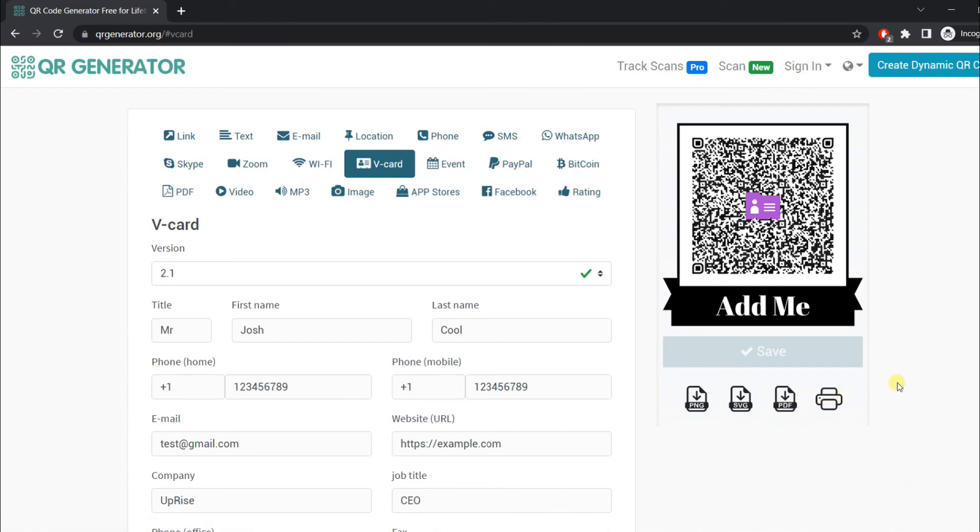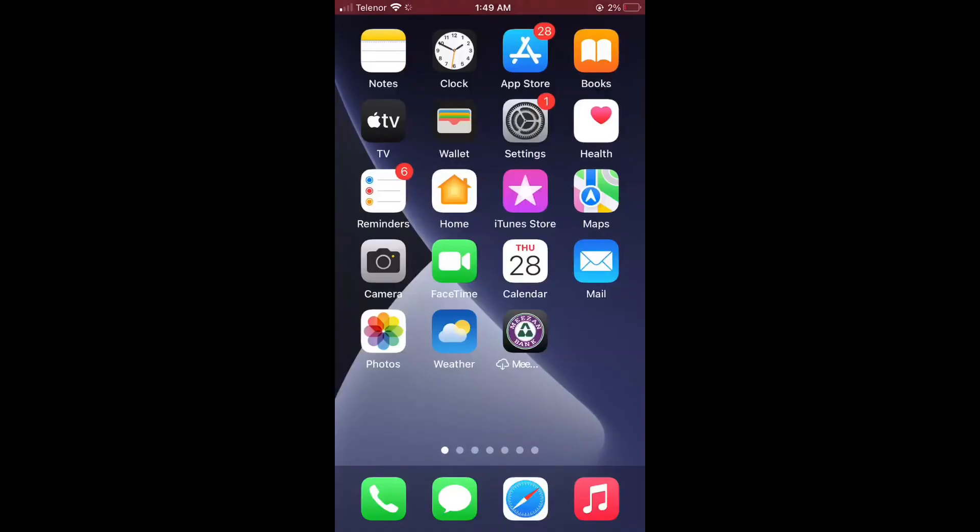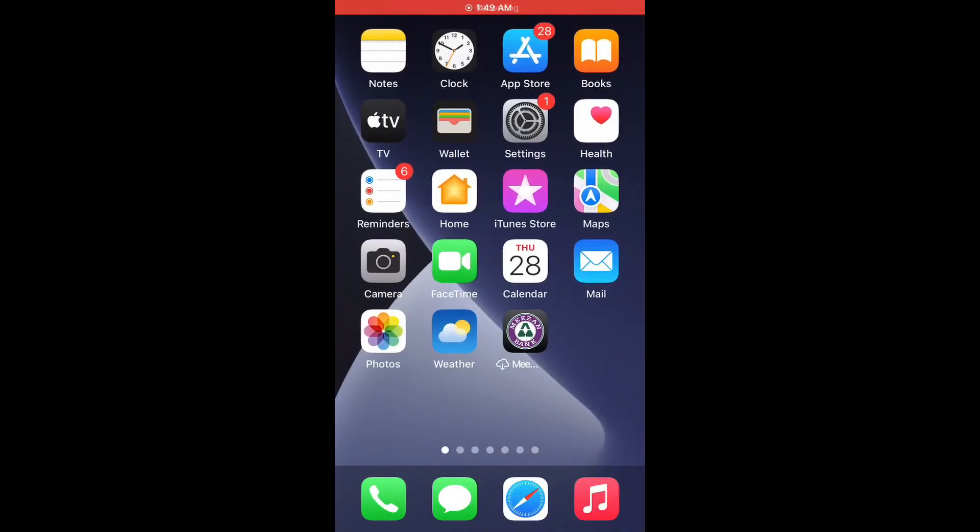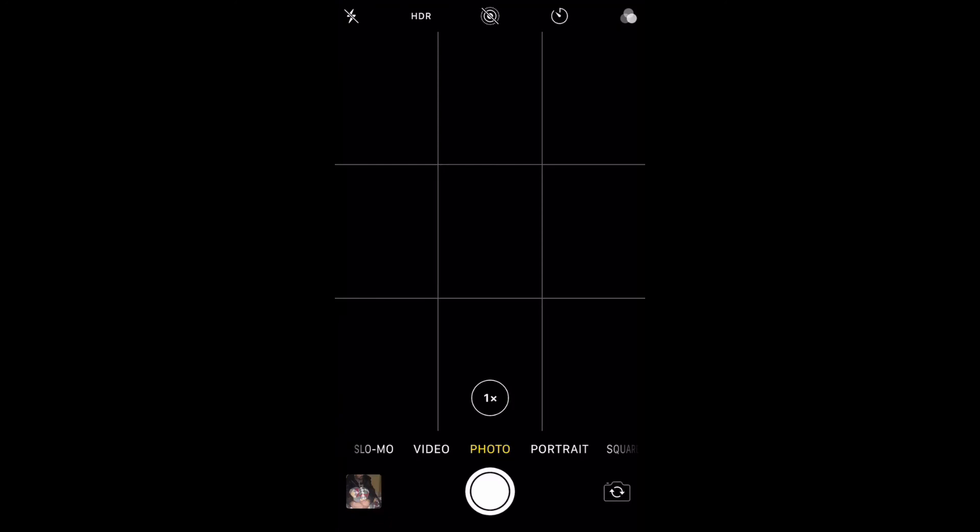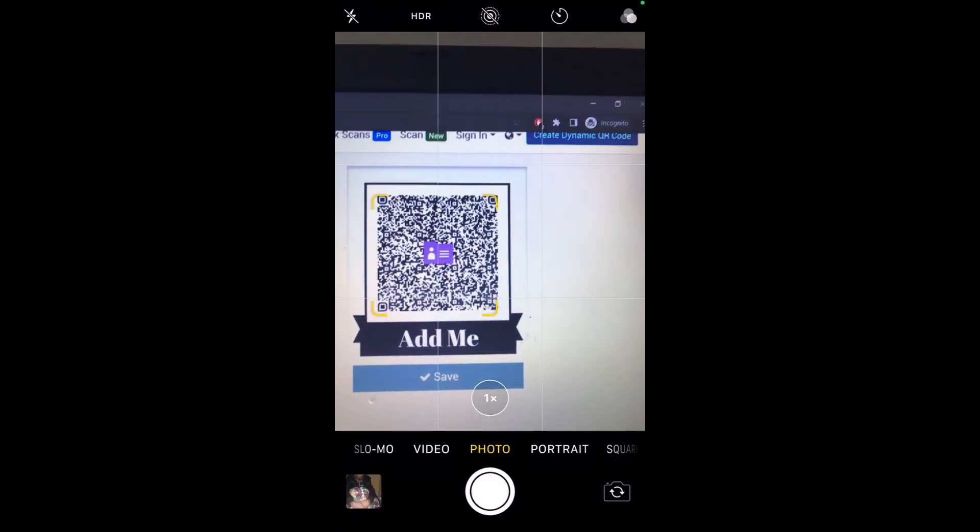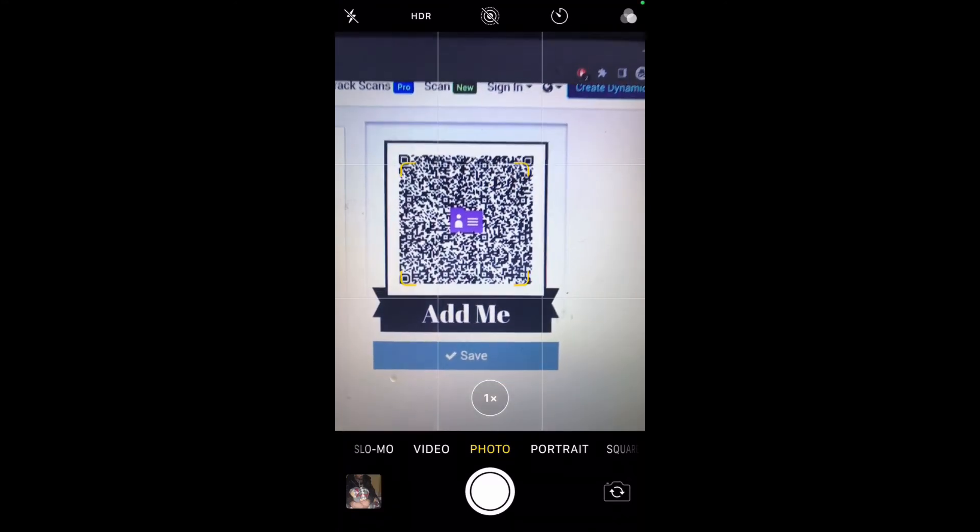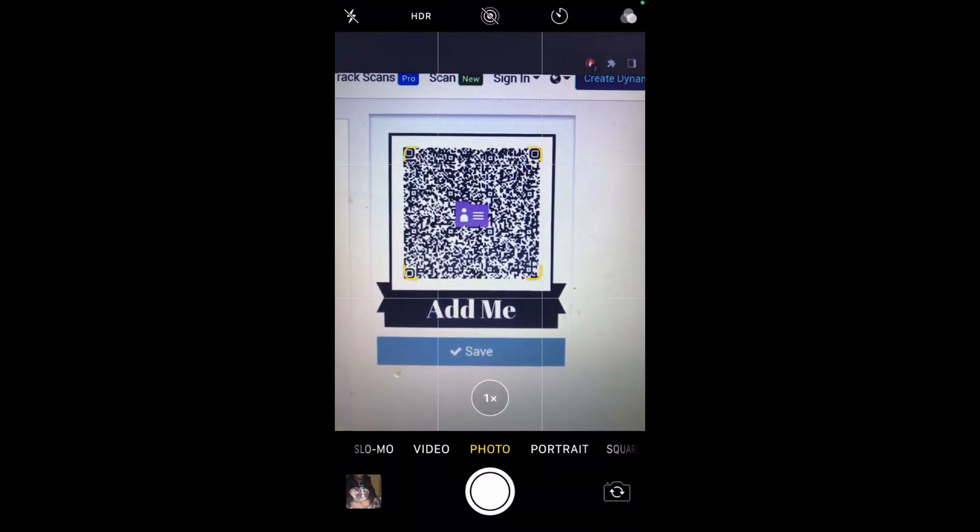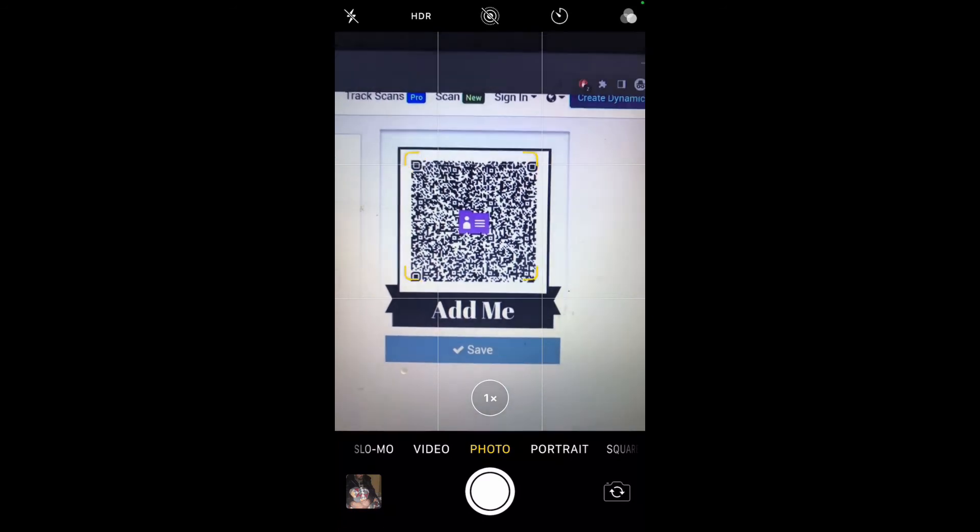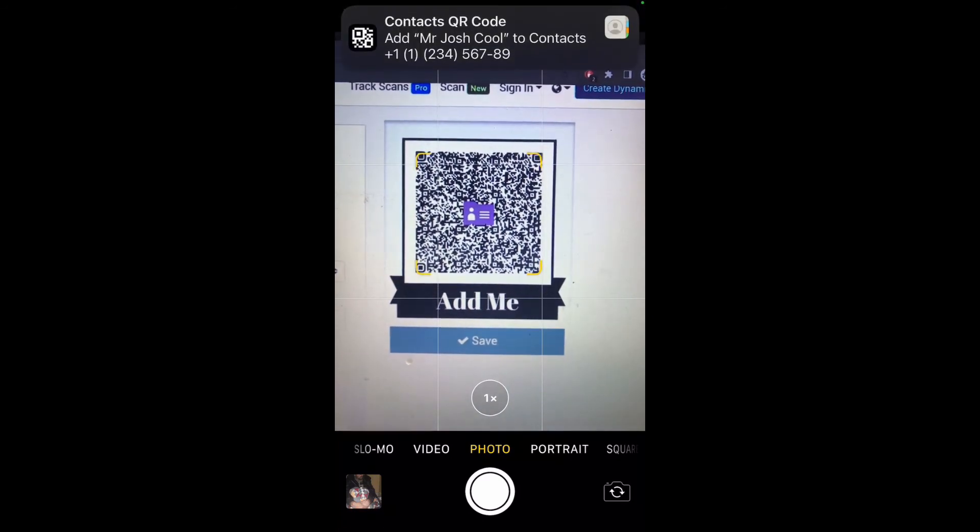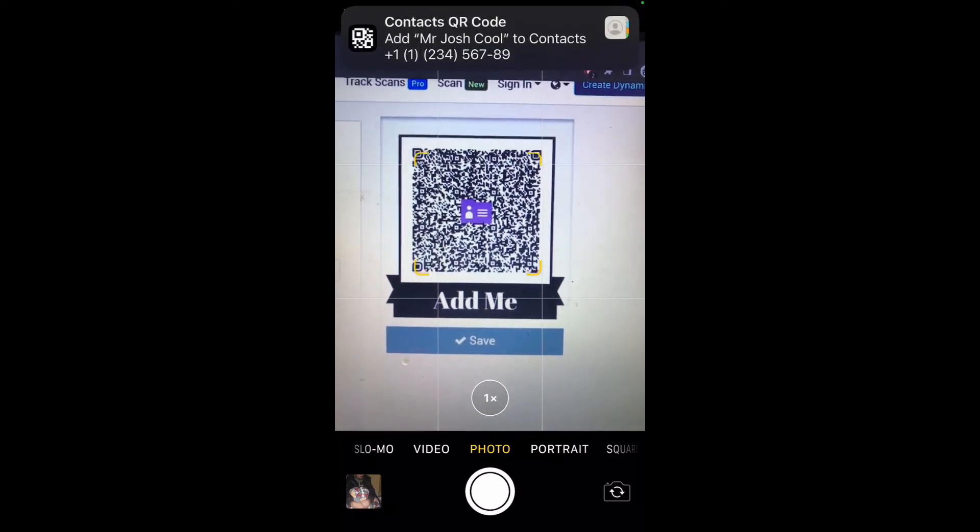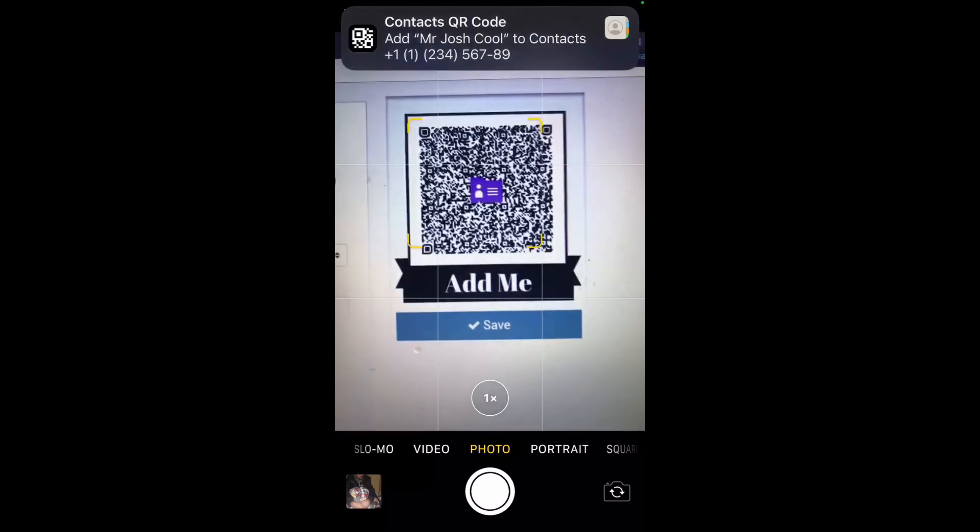Let's scan it on the phone. I am using the iPhone camera scanner, which has a built-in QR code scanner. You need to align it to the camera and wait for a few seconds.